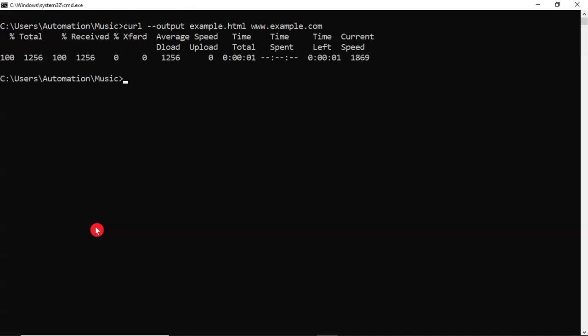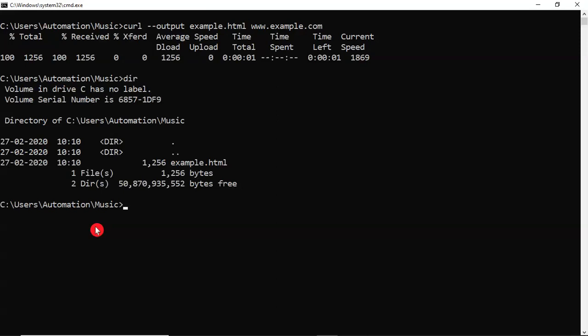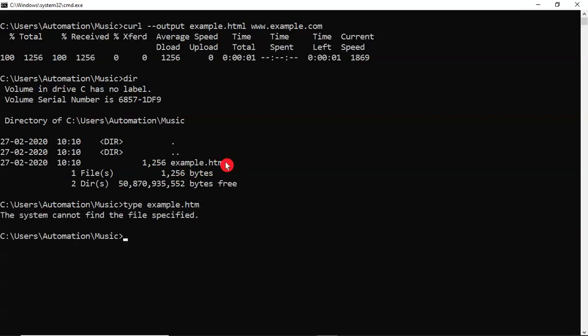That's it. Now your content has been downloaded into example.html file. Observe that. Now you can verify the content in that. So I am on Windows operating system, I am using type command to see.